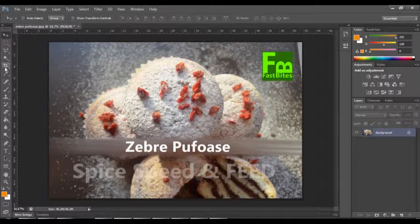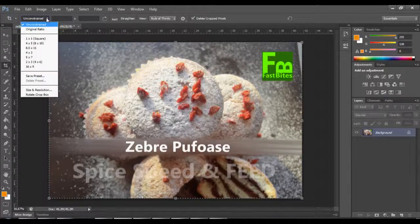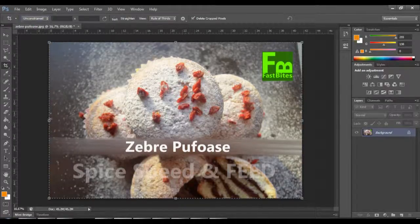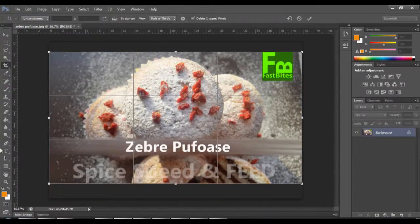The crop tool is here, click it. Now you have the marching ants. We have unconstrained ratio — you can also choose whatever ratio you want from this panel. Now you can drag your image and crop it as you like.